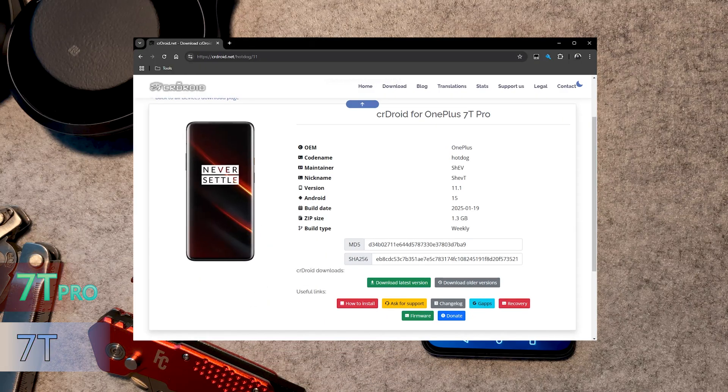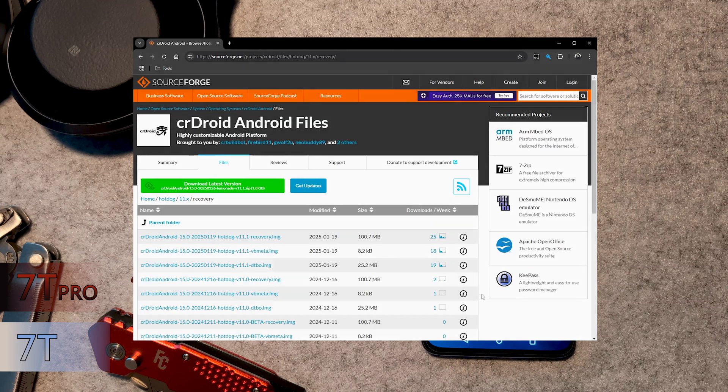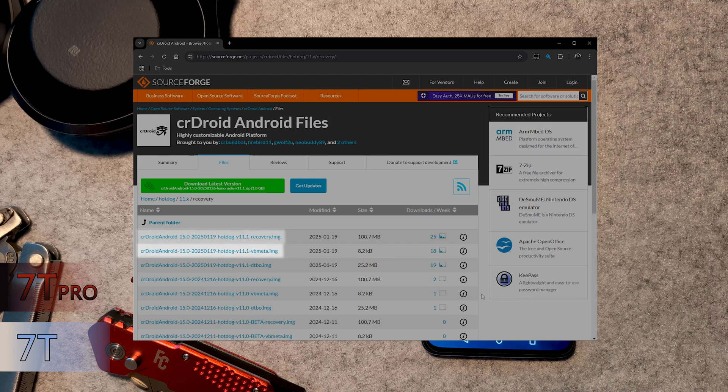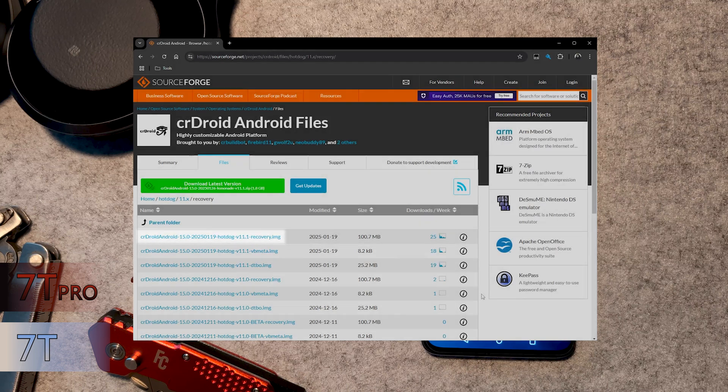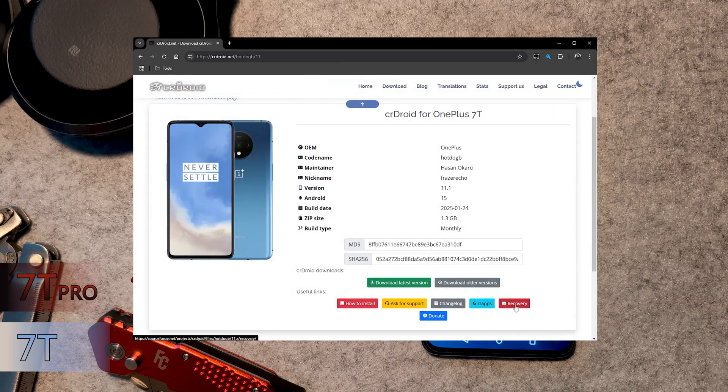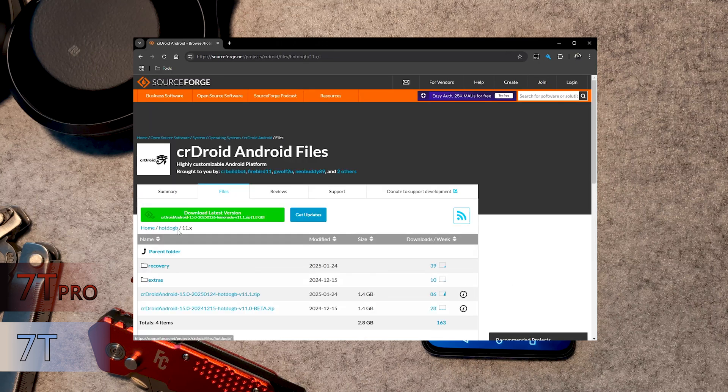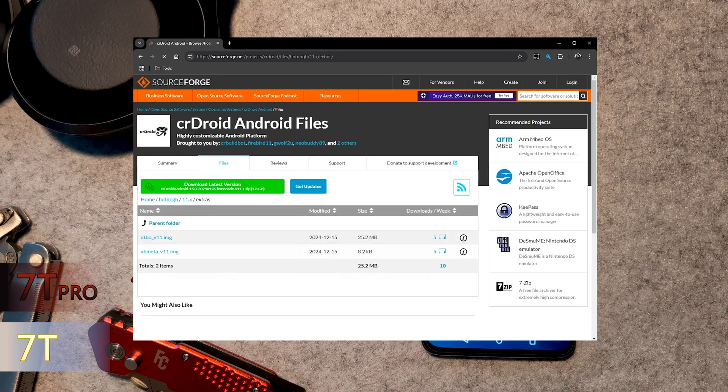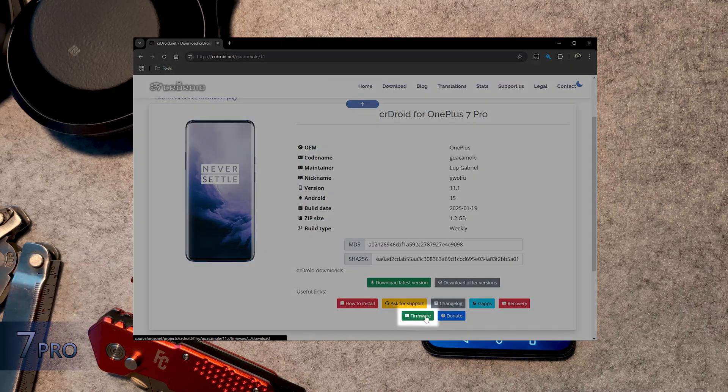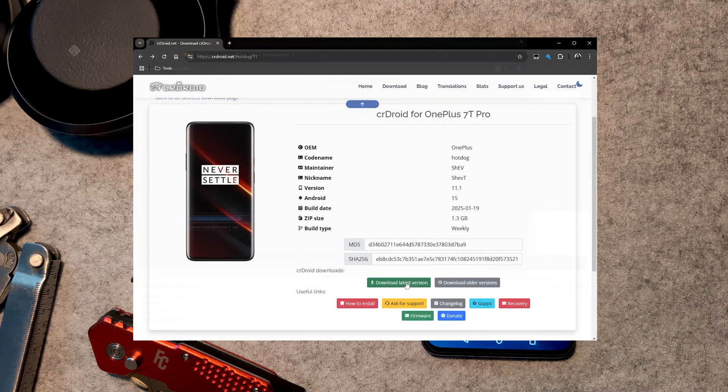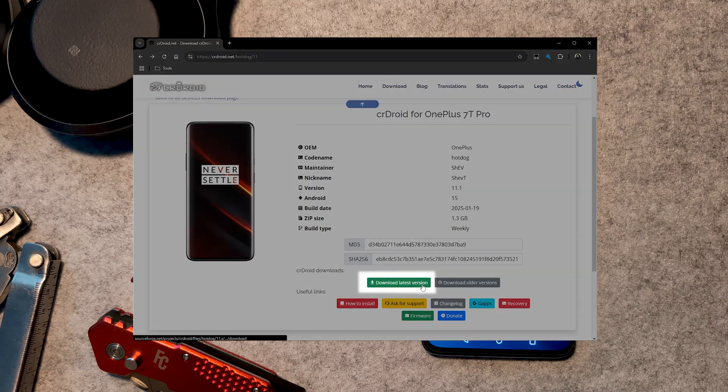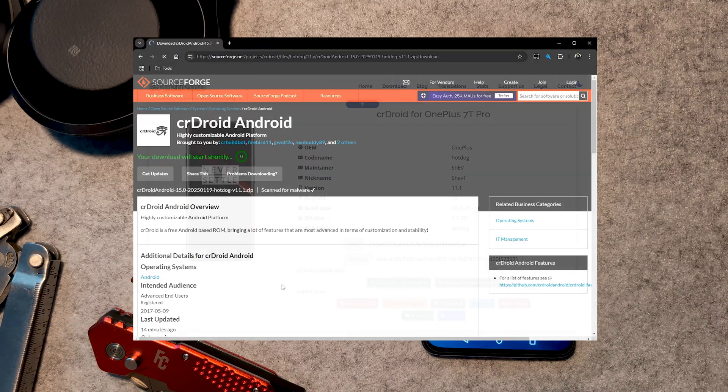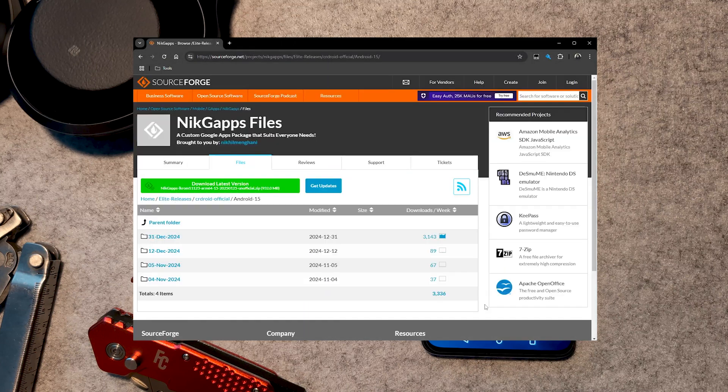For the 7T and 7T Pro, we want the three image files found under Recovery. Those are DTBO, VBMeta and Recovery. Easy to find for the Pro model, but you'll have to jump around folders for the 7T. For the 7 Pro, we instead want to click Firmware to download the firmware flasher. For all devices, we want to click Download Latest Version to get the actual ROM and then the latest version of GApps, if you want Google Apps installed.